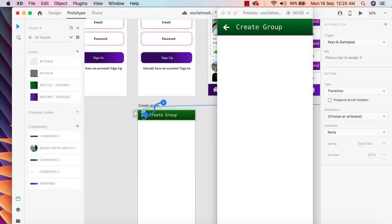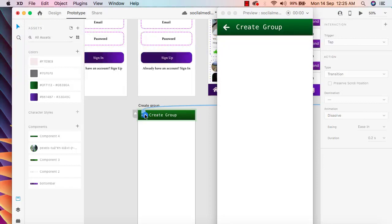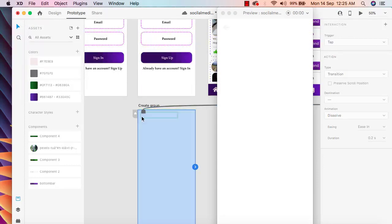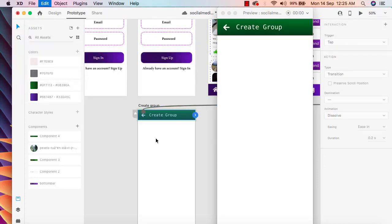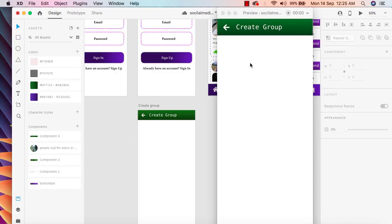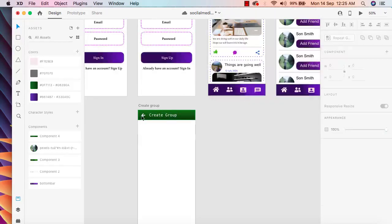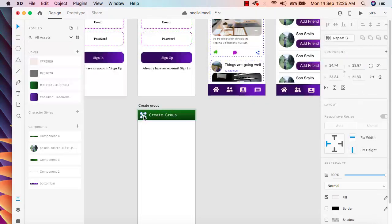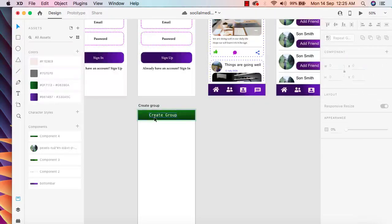What we can do is simply remove this. So go to the design part and simply remove this icon from here.